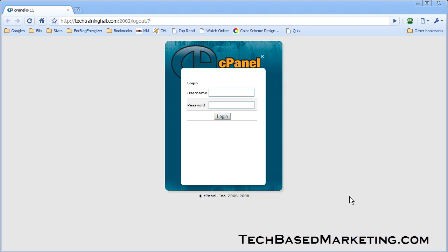Hey everybody, this is Lynette Chandler from techbasedmarketing.com. Today I'm going to show you how to very quickly and easily install WordPress on your web host account.